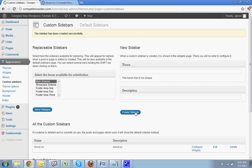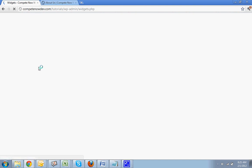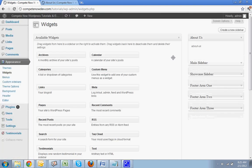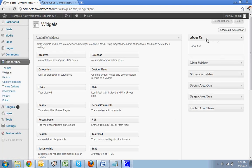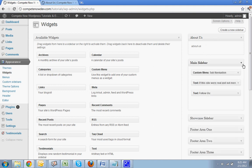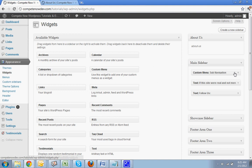Now you're going to want to configure your widgets for that sidebar. So go to widgets. And here it is. You'll notice that it's been added to the widgets. So you have main sidebar and you have about us.